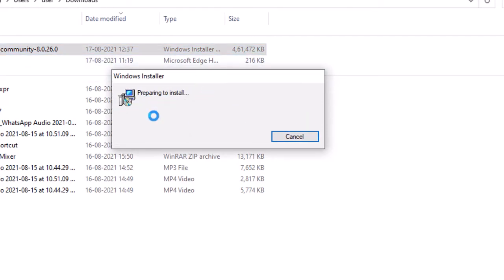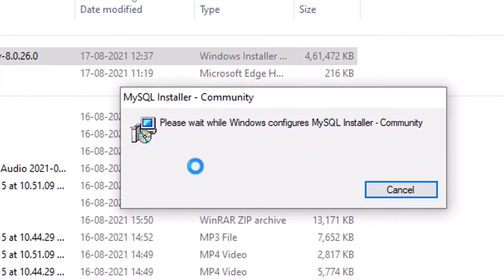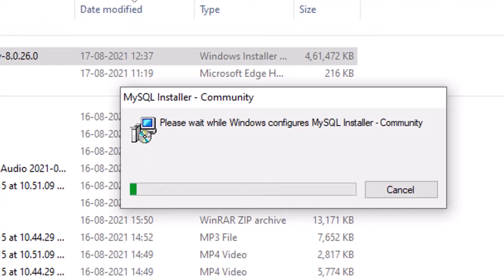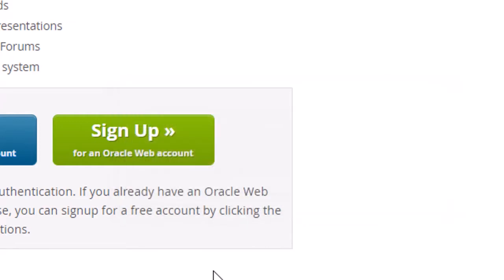You can see the Windows Installer preparing for installation. It's extracting files and then it will install into the system. This takes a little time — it depends on your system and also on your RAM.